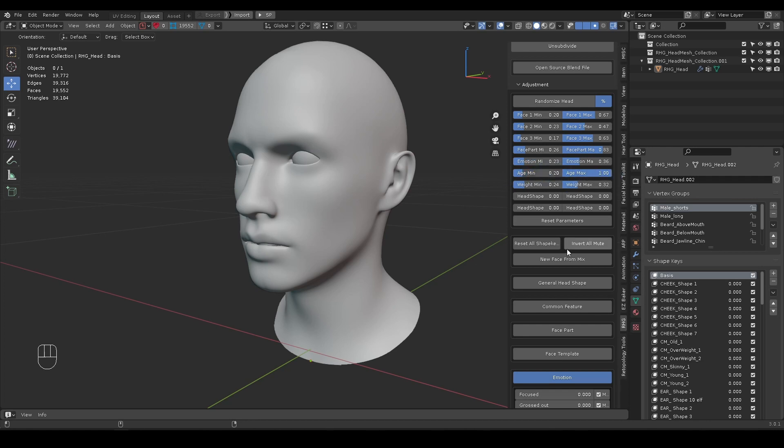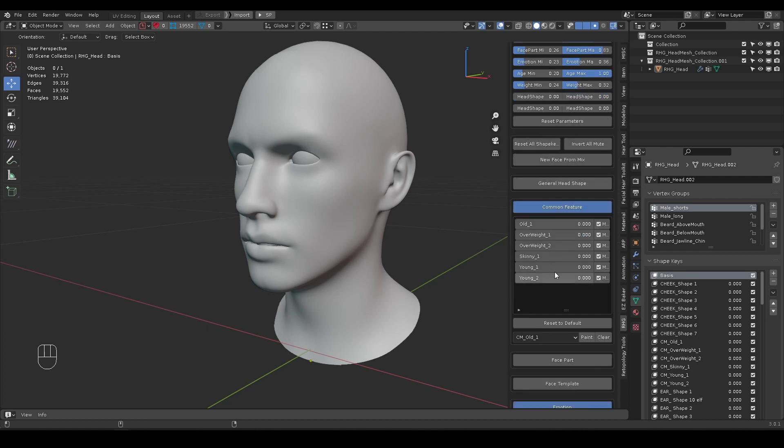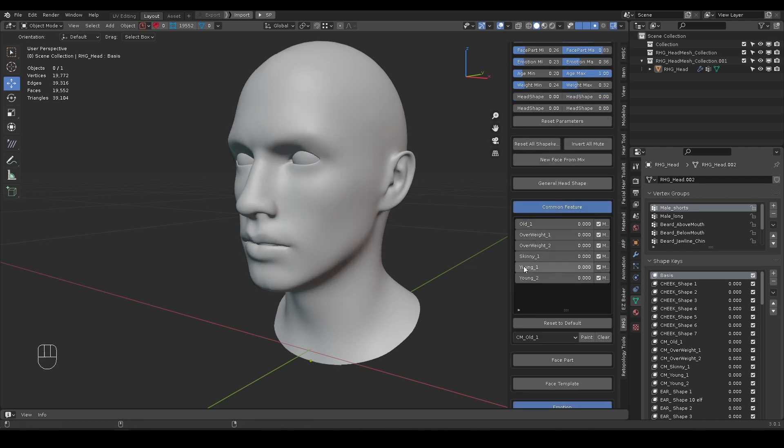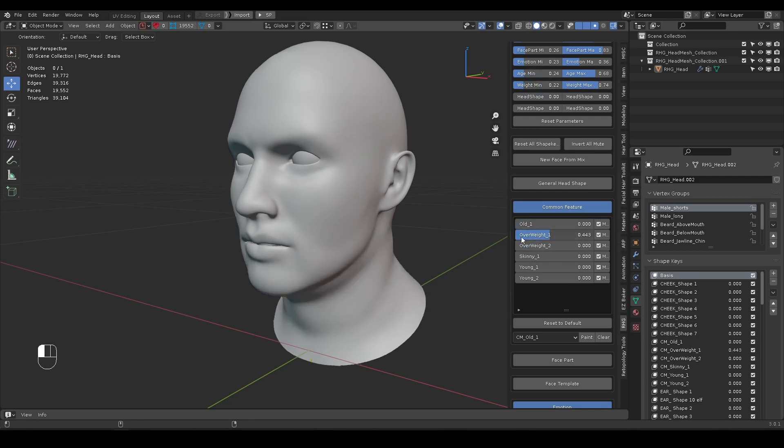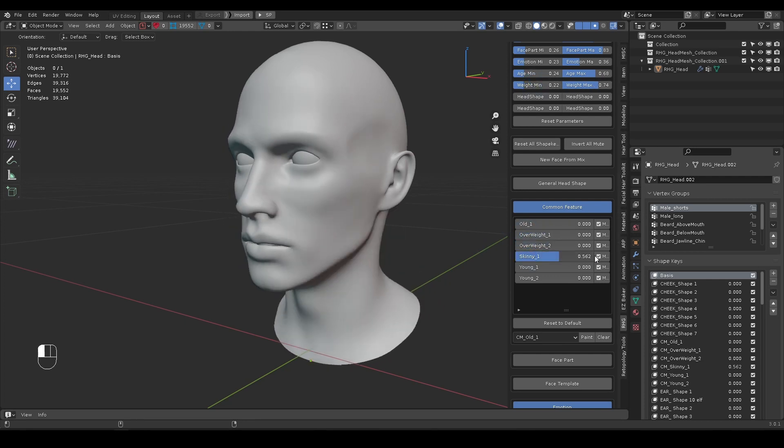Instead, it will randomly pick shape old or shape young and set a random value within range. Same concept for weight sliders - it will only pick one of the skinny shape or overweight shape and set to a value within the defined range.